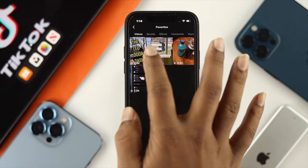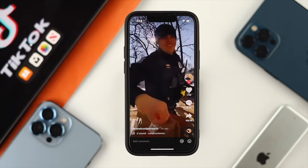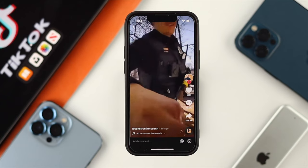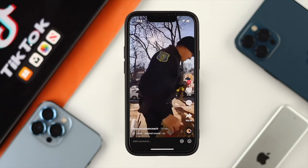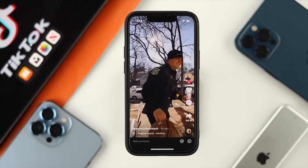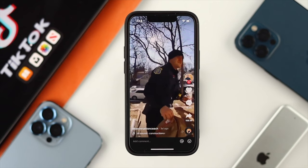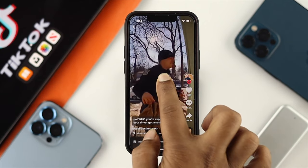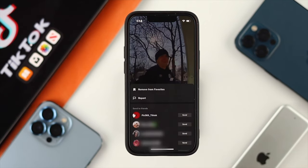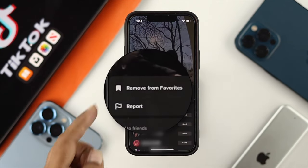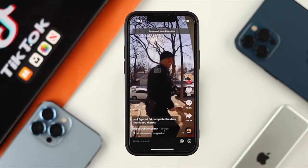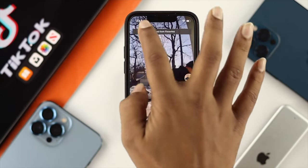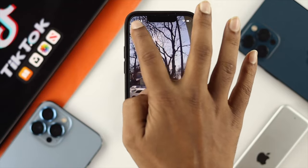If you want to watch a video, simply tap on it and it will start playing. Now, if you no longer want to keep a video in your favorites, tap and hold on it. You'll see an option that says 'Remove from Favorites' — go ahead and tap on that.